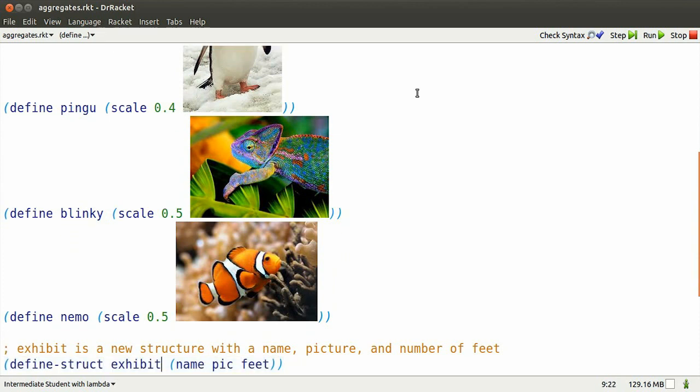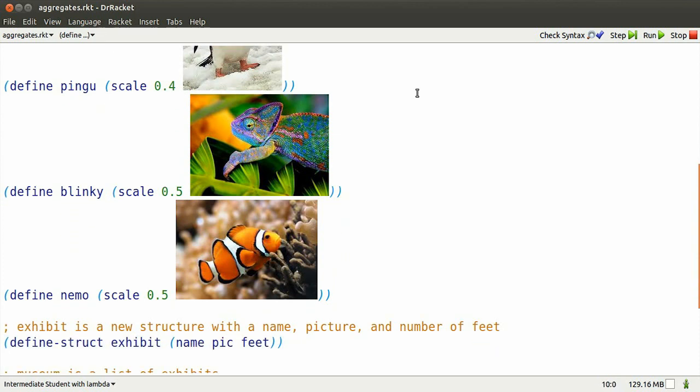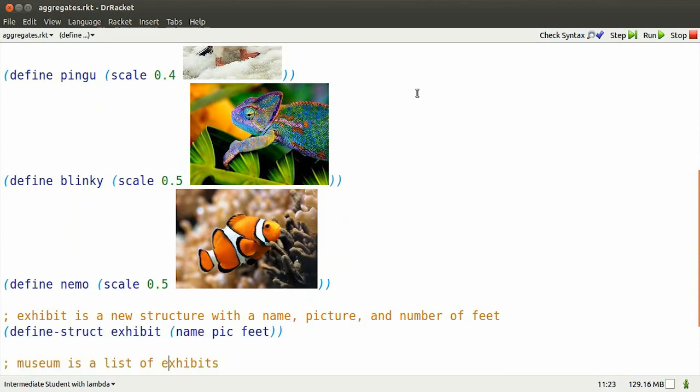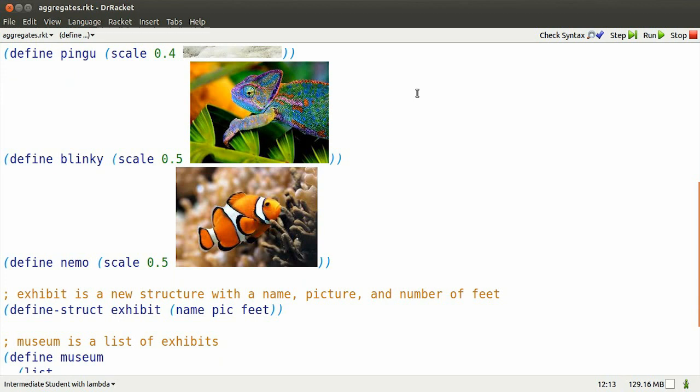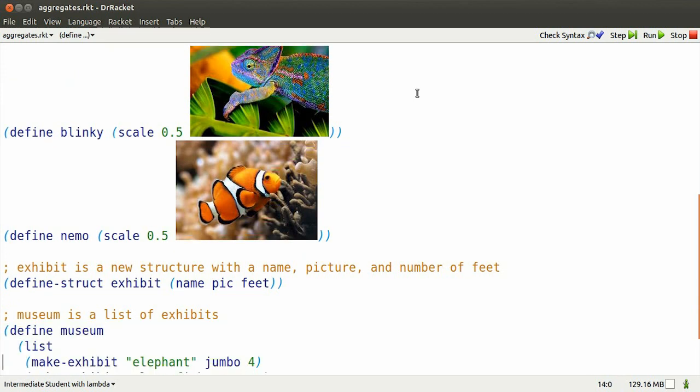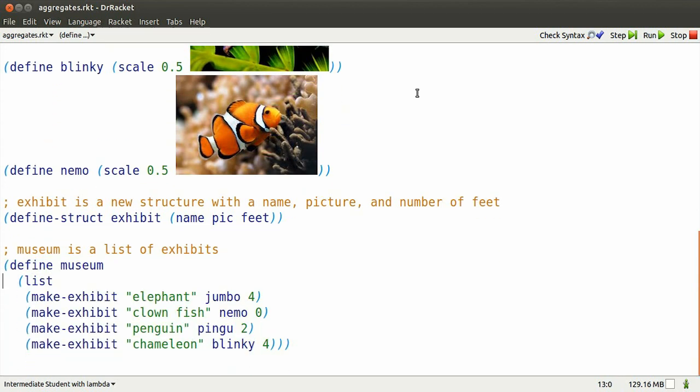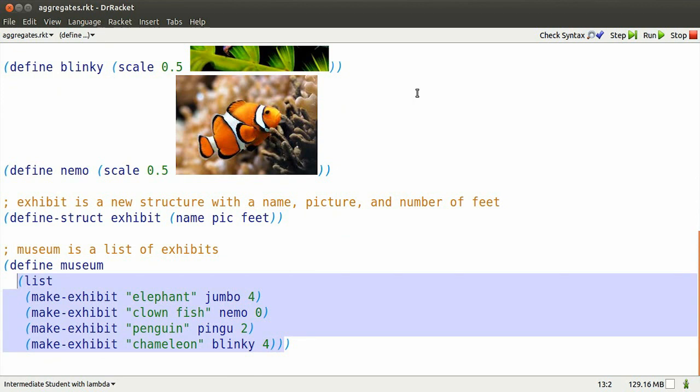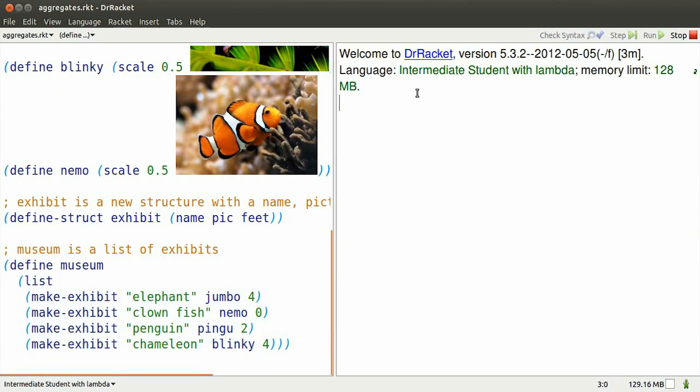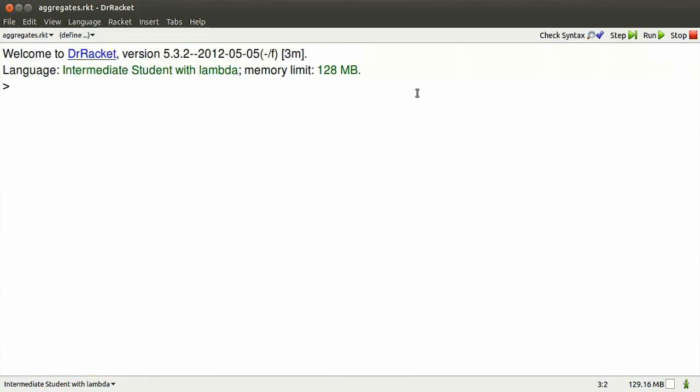I've defined a structure exhibit which has named parts: pic, feet, and name. In a museum, well, that's just a list of exhibits. I'll run this by hitting F5 and then Ctrl+D so that I get all the room to play with in interactions.